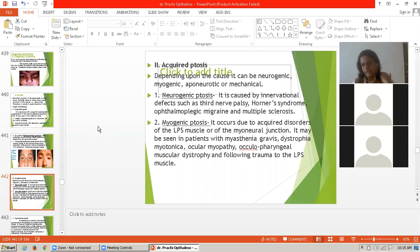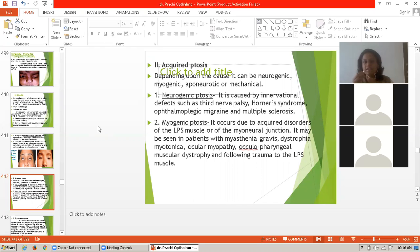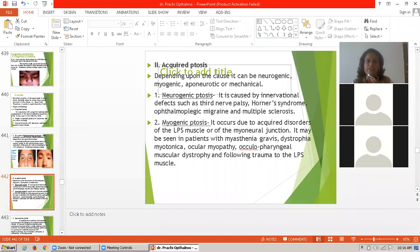Next is acquired ptosis. Acquired ptosis is not congenital; it is due to any cause such as disease, neurogenic causes, or myogenic causes. There are many causes of acquired ptosis. It can be neurogenic, myogenic, aponeurotic, or mechanical.